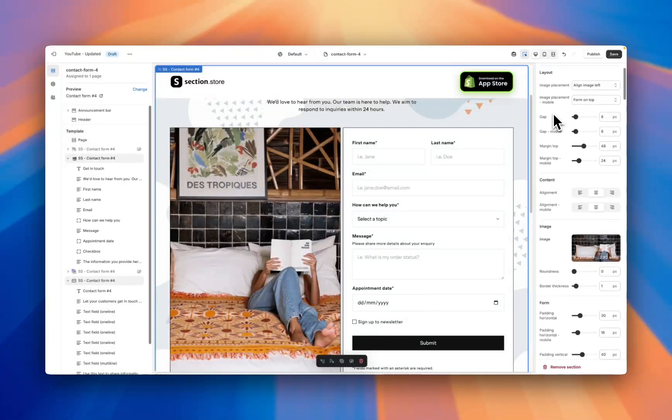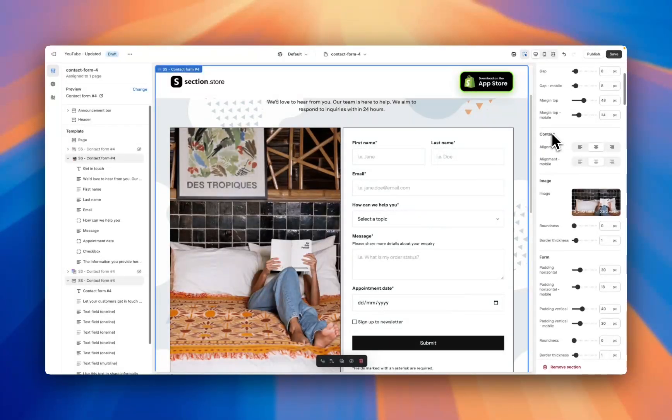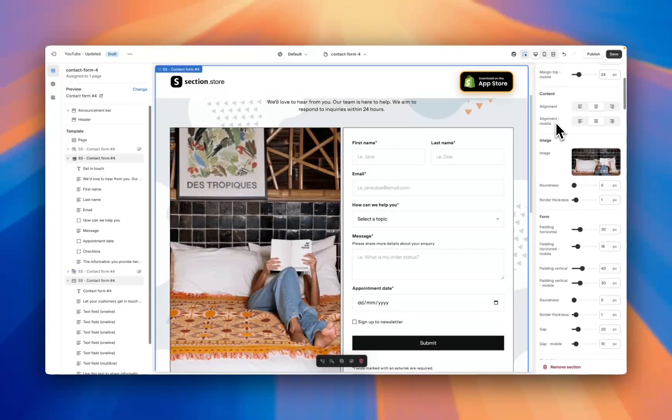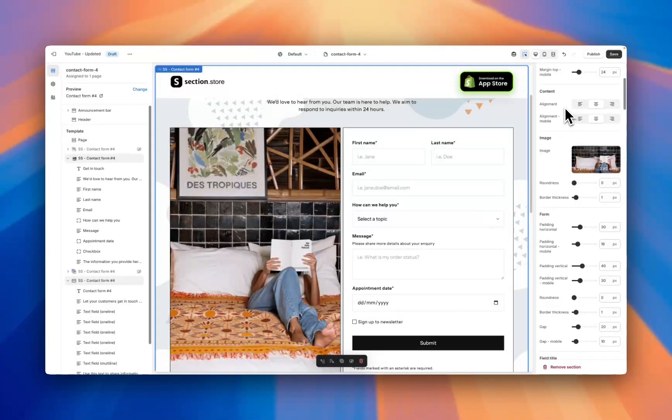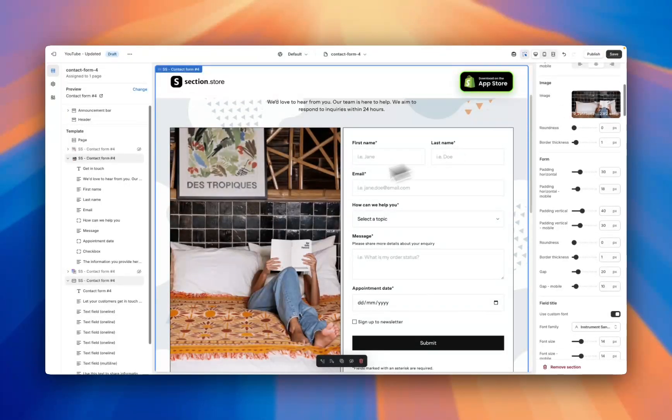Right at the top here we've got the layout for desktop and mobile where you want the image to be. We've got the gap and then a margin. Moving down you've got content centering settings if you want them left, right, or in the center.